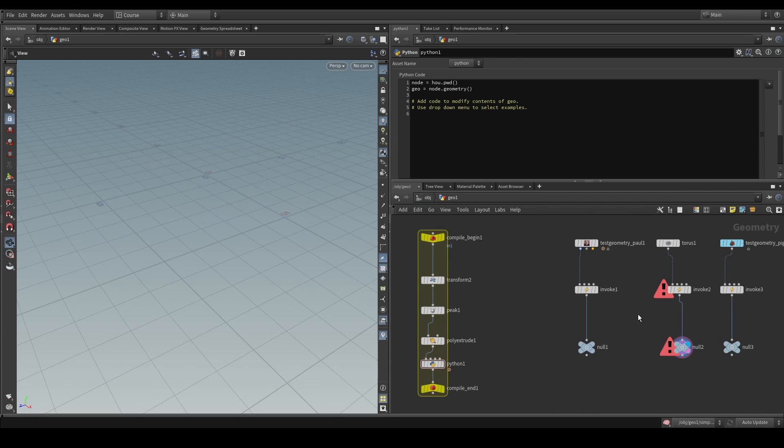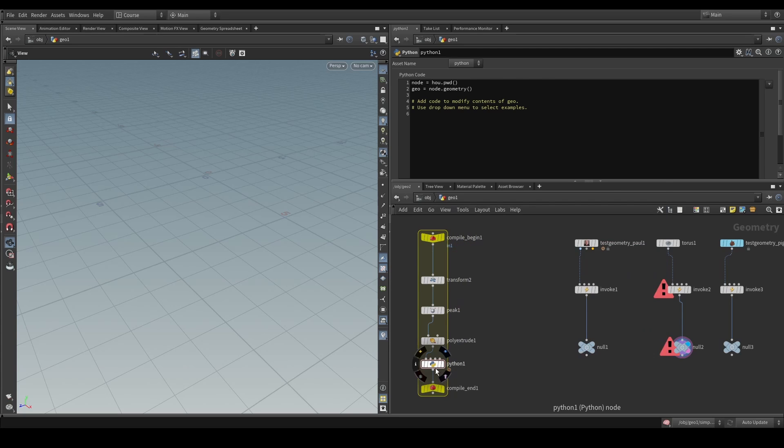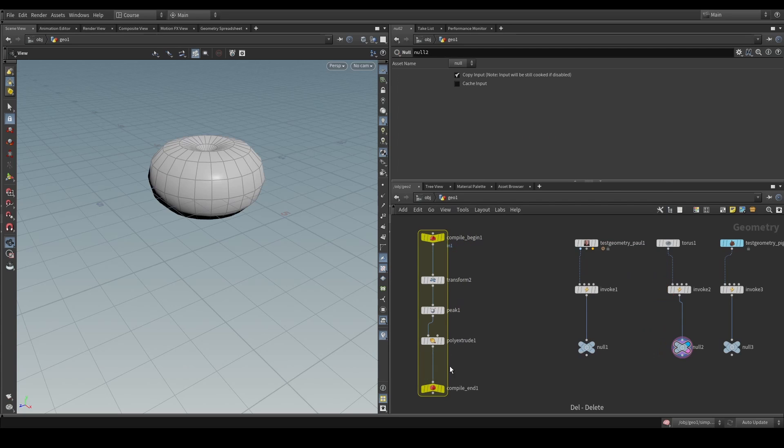So, for example, if we drop this in here, we will see that this is going to throw an error. It says, no support for compiling this node type, which is referring to this Python SOP.